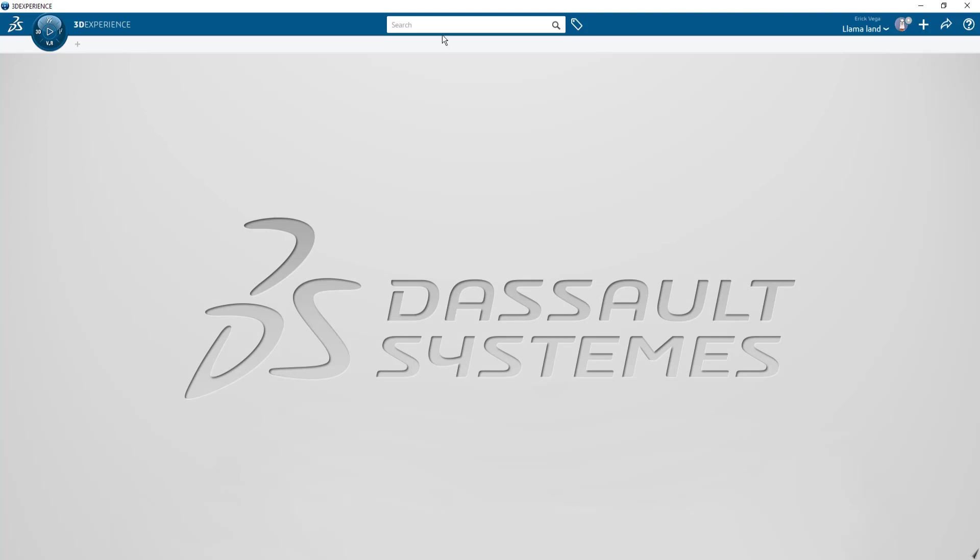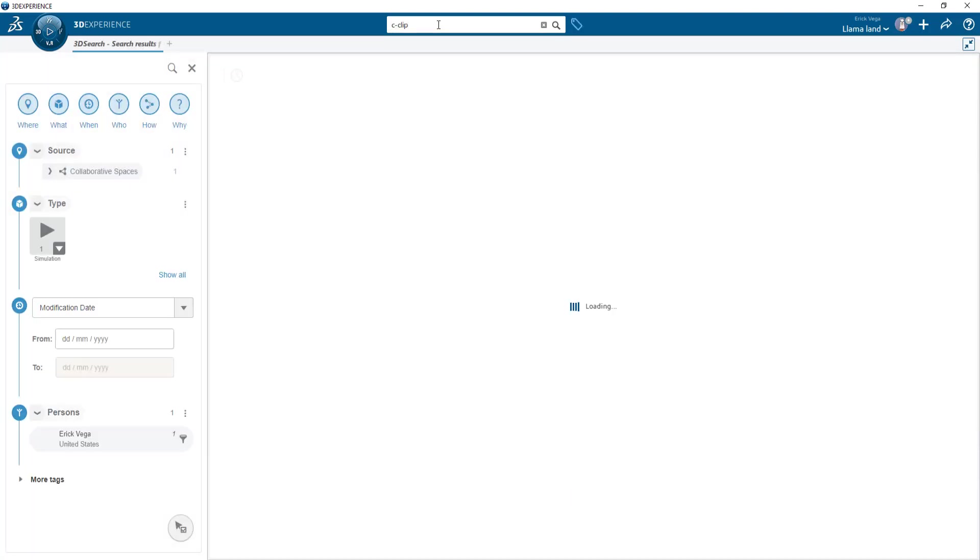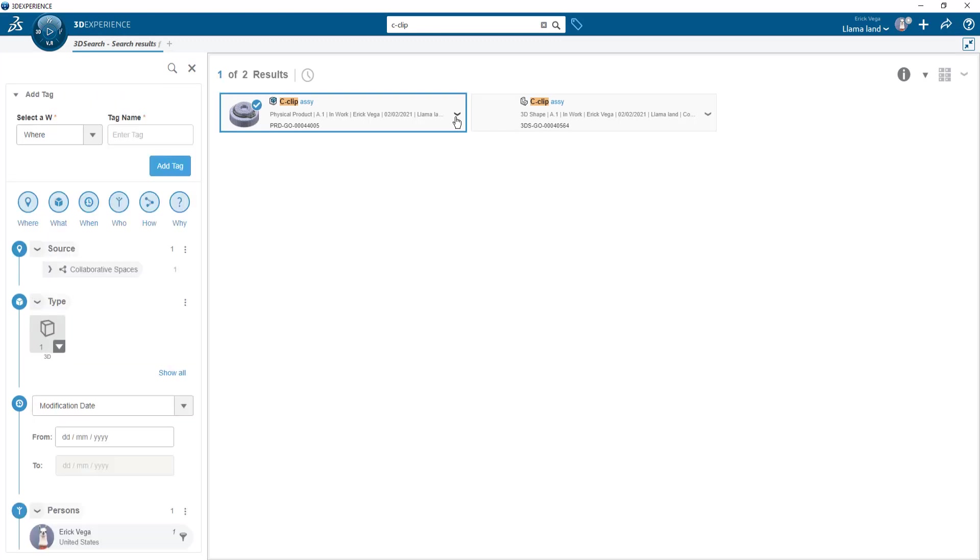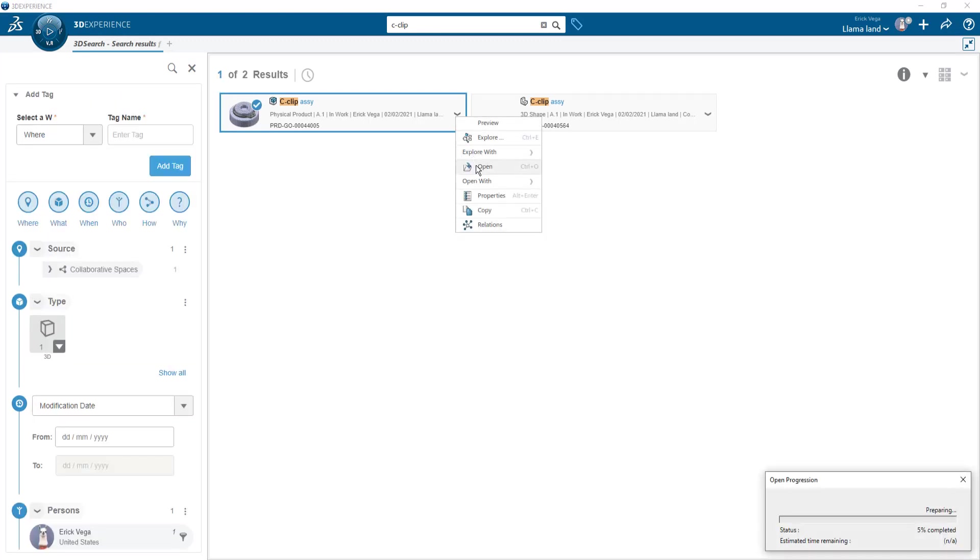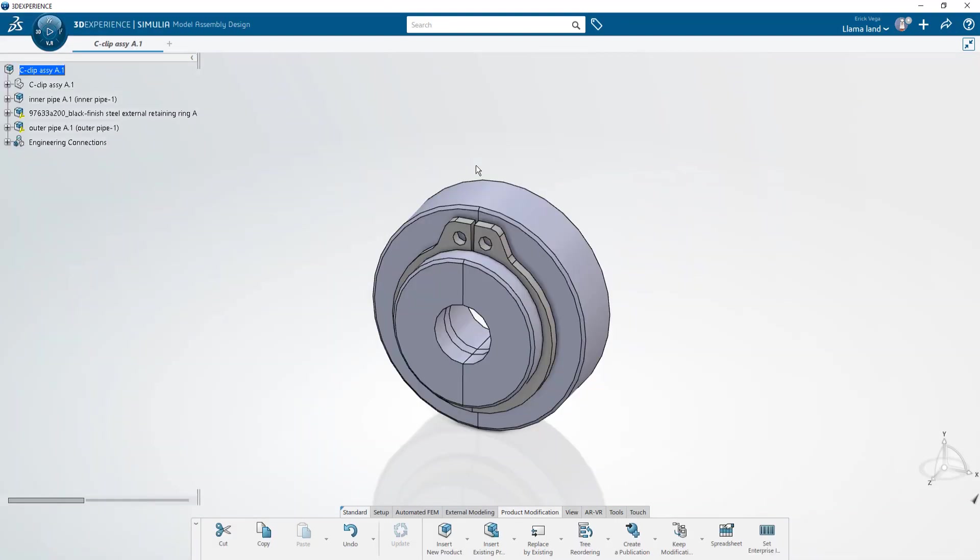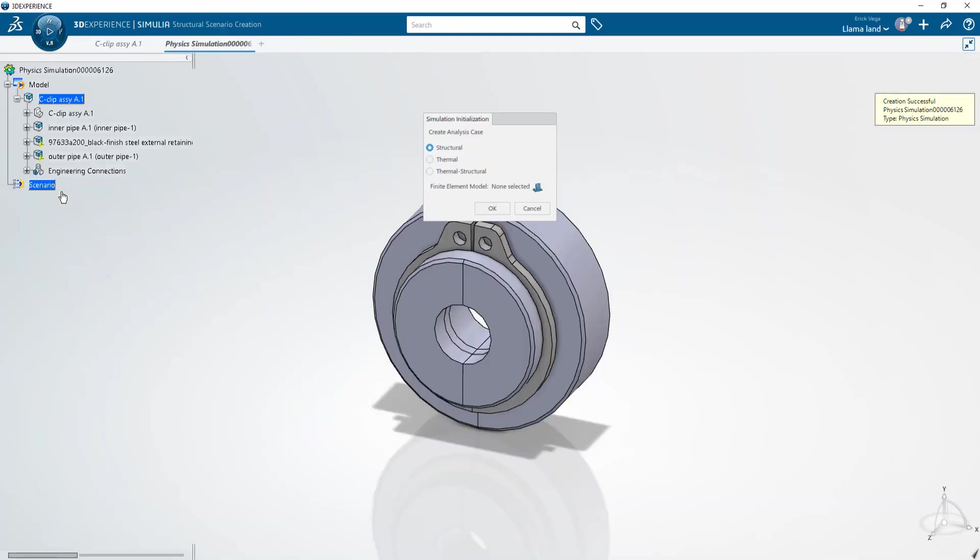We'll start by opening up the part file. This C-clip physical product already contains an FEM that was utilized in another study. This means we don't have to spend time creating a new FEM for this study. To start I'll click the compass on the upper left and then choose structural scenario creation.